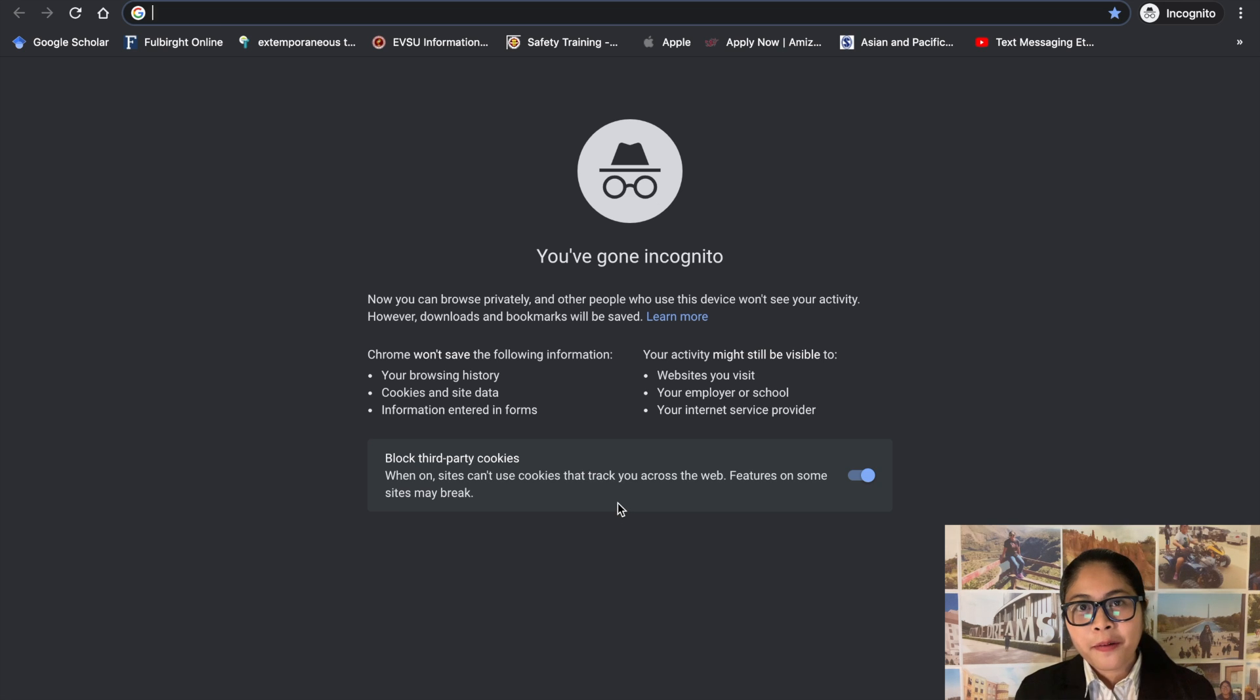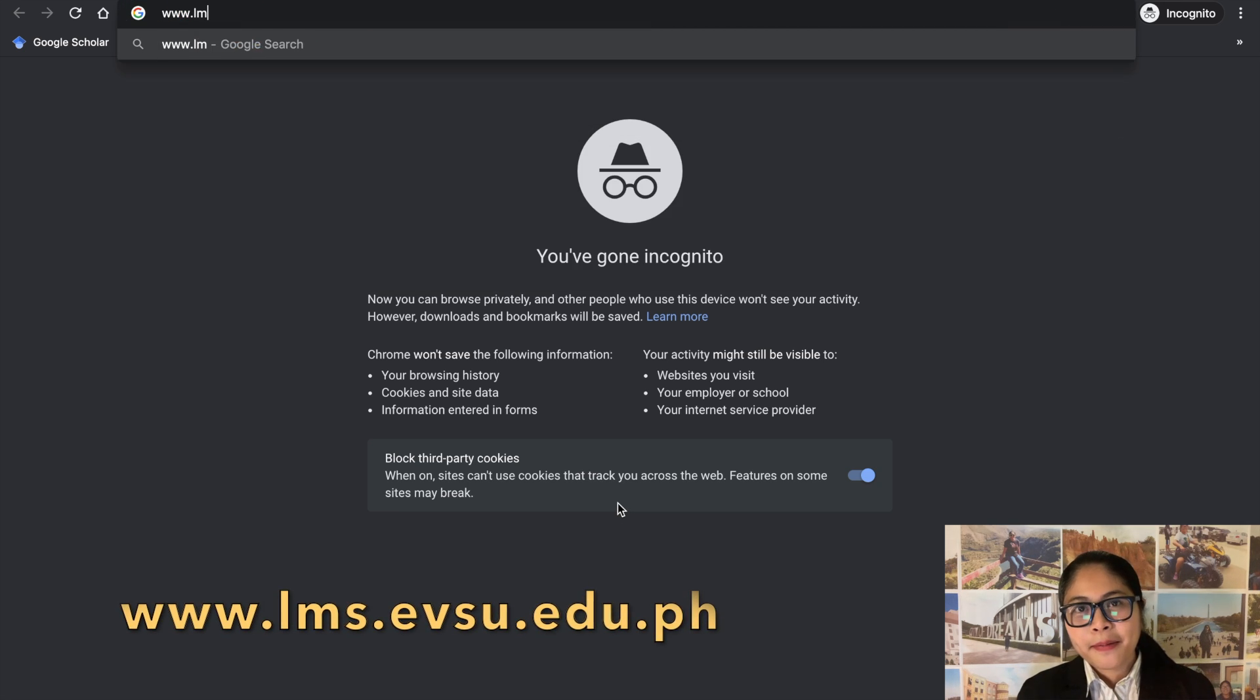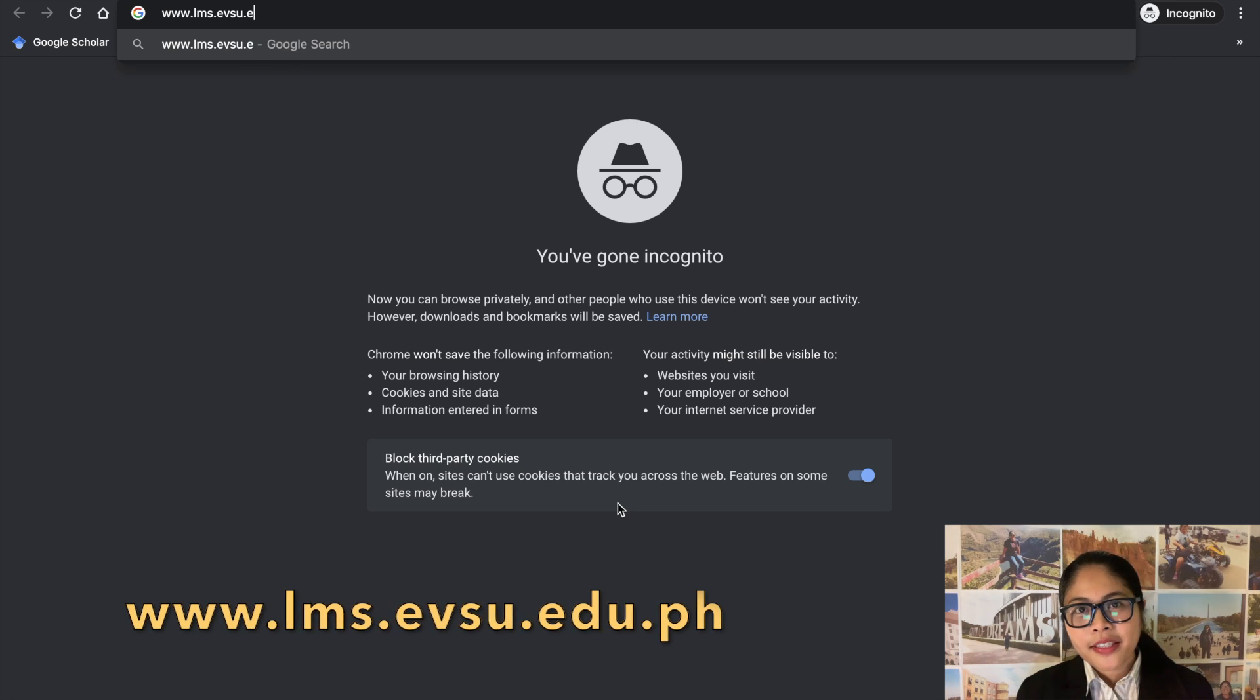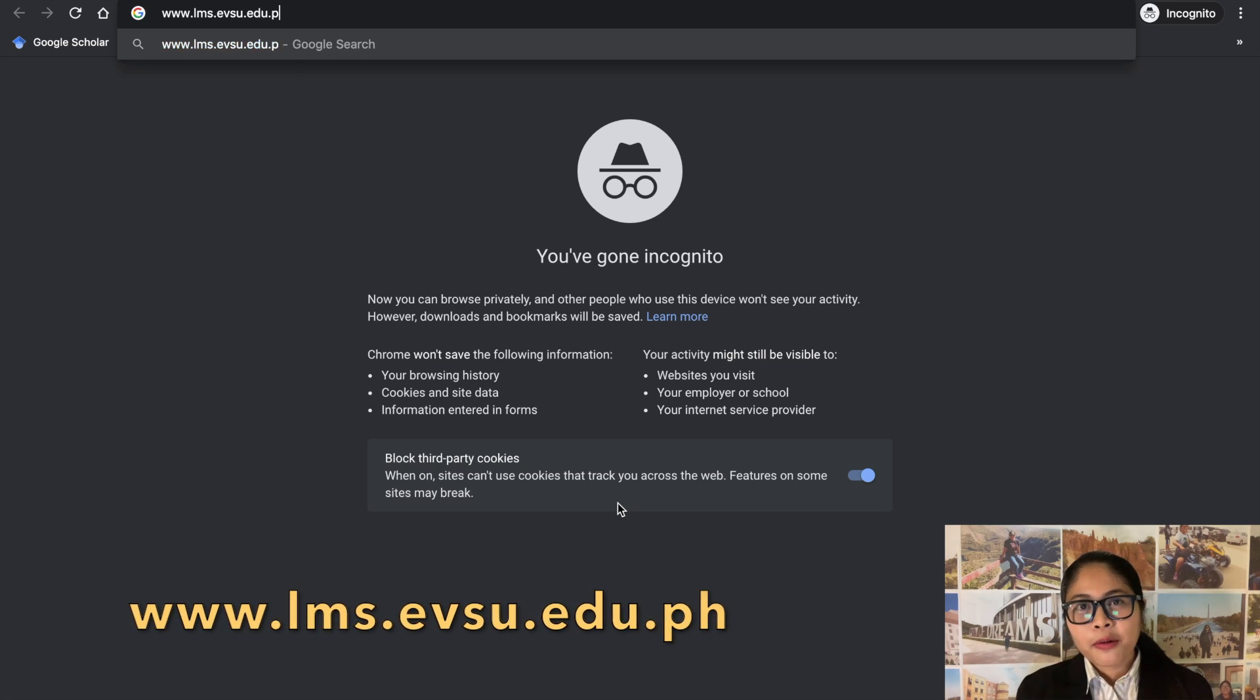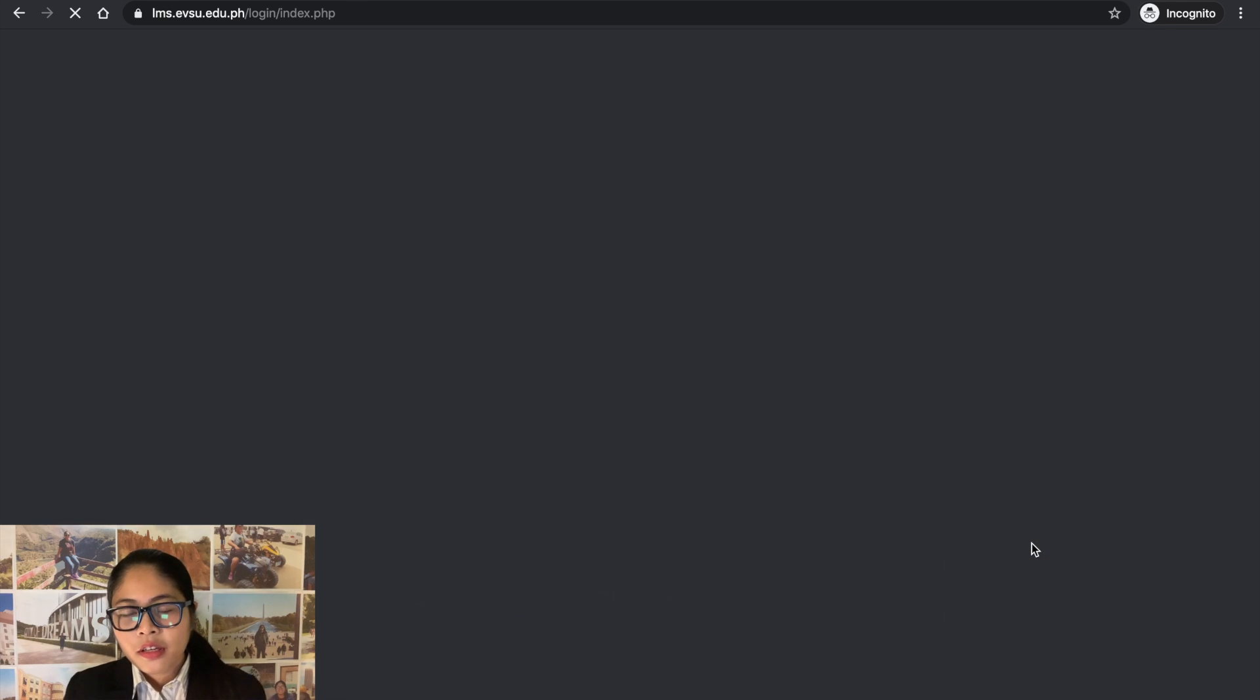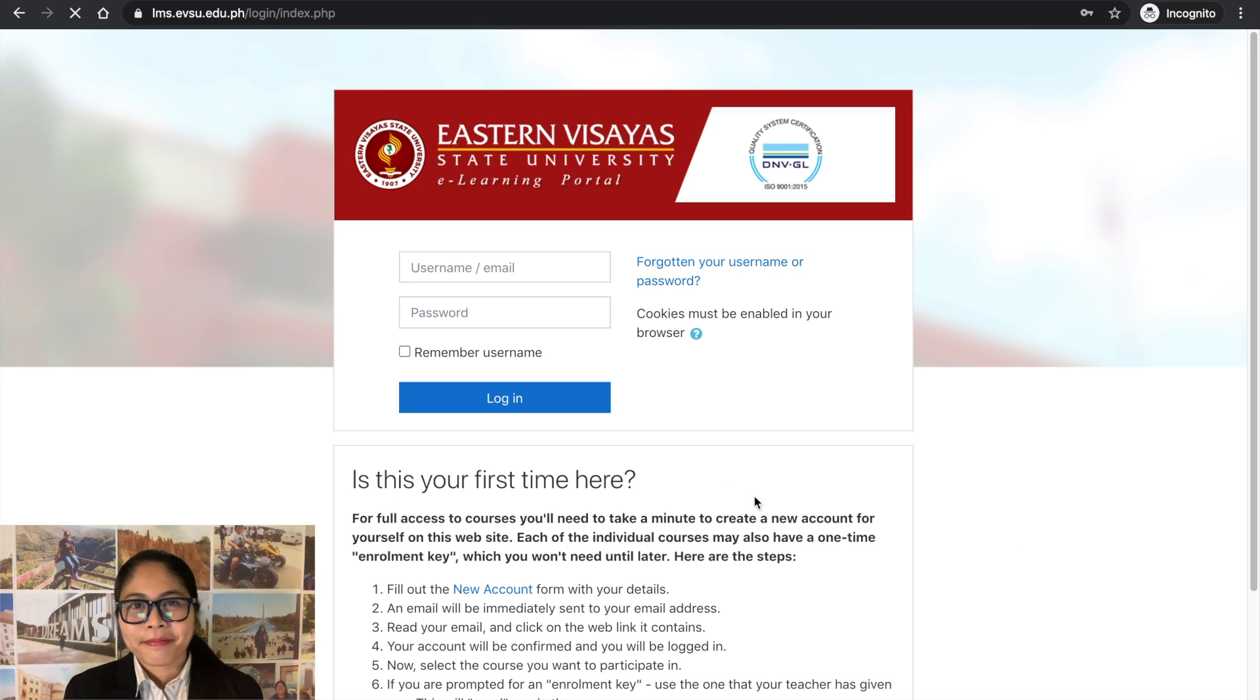To register, go to your browser and type www.lms.evsu.edu.ph. You will be directed to the EVSU eLearning portal.